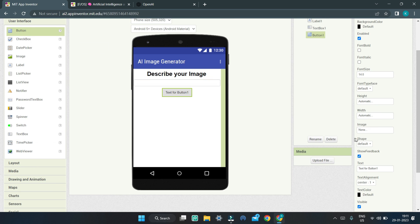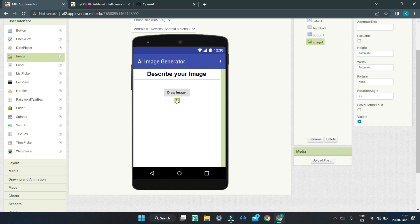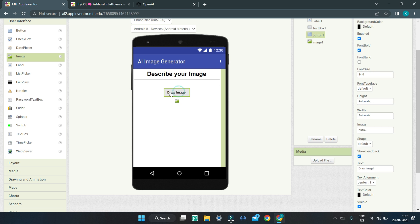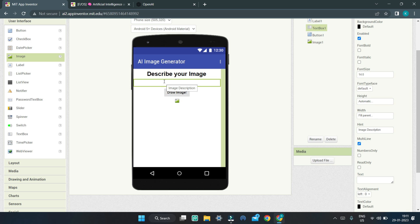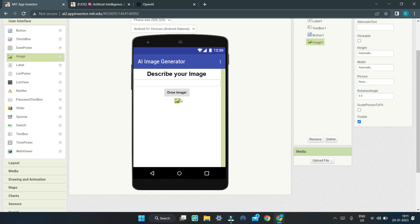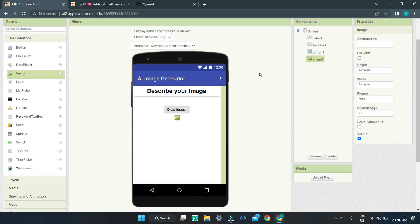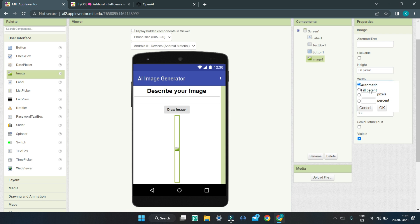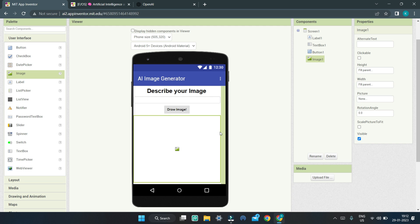Next, we are going to bring in a button and change the text of this button to be 'Draw Image'. Let's make the font bold. Next, we are going to bring in an image component where we are going to show the image generated by the AI. After the user clicks on Draw Image, the AI will use this text description to generate the image and we will show it in Image1. We are going to set the height and width to fill parent so that it occupies the whole screen.